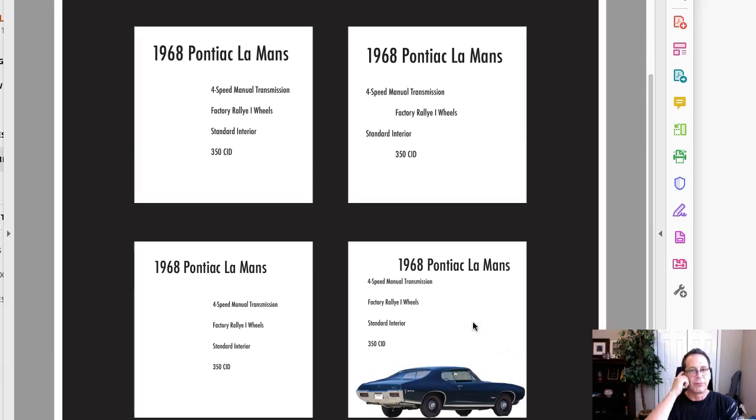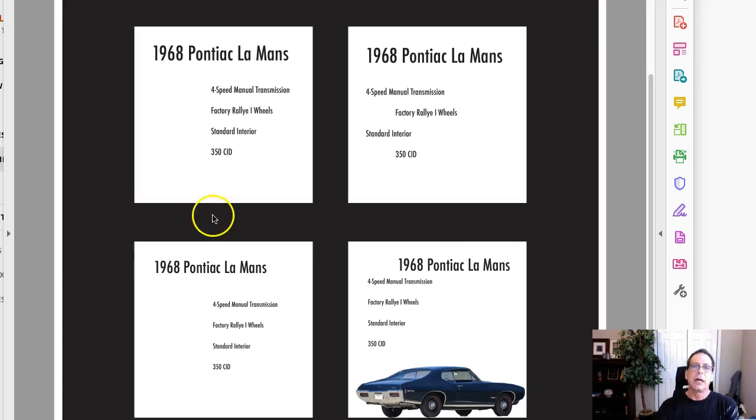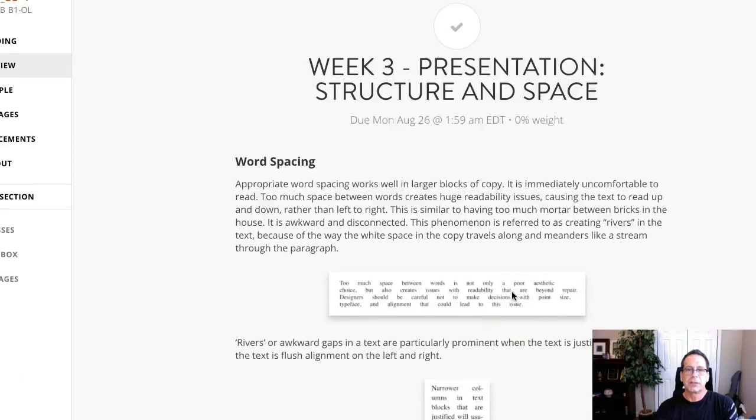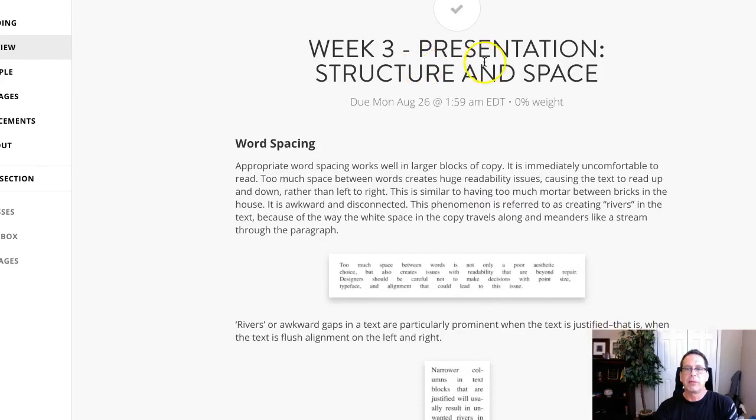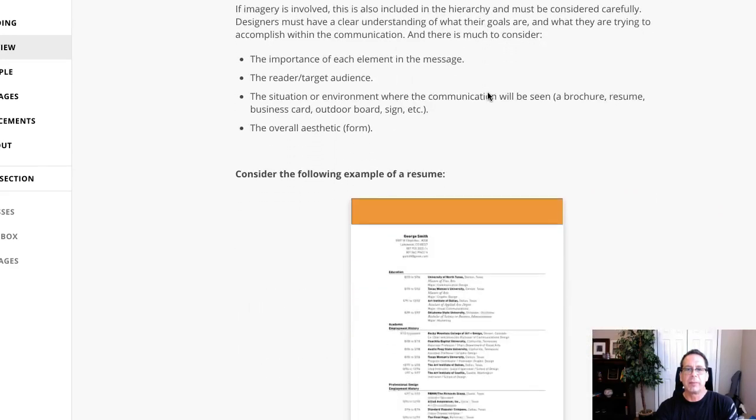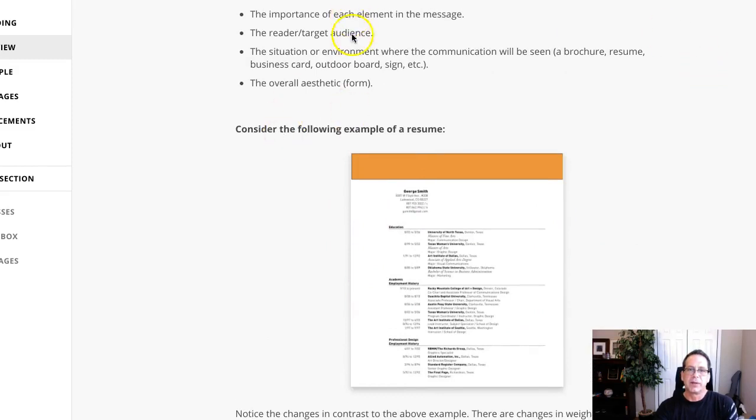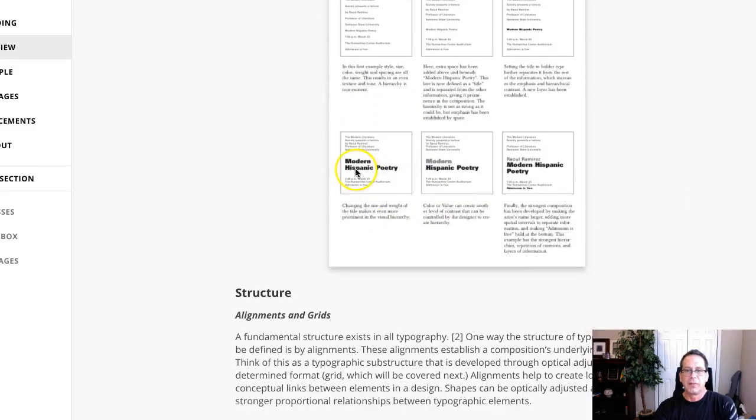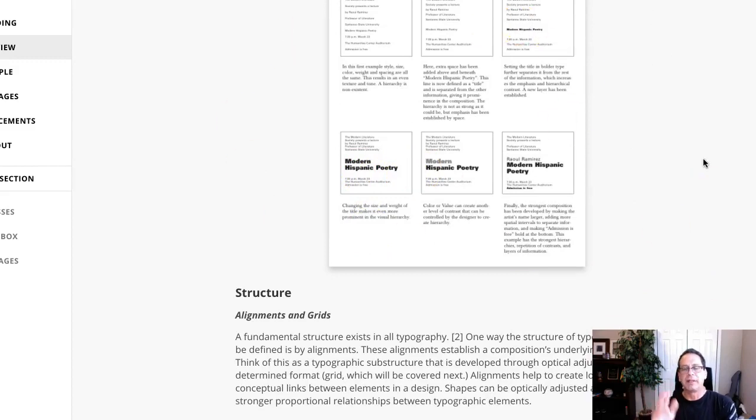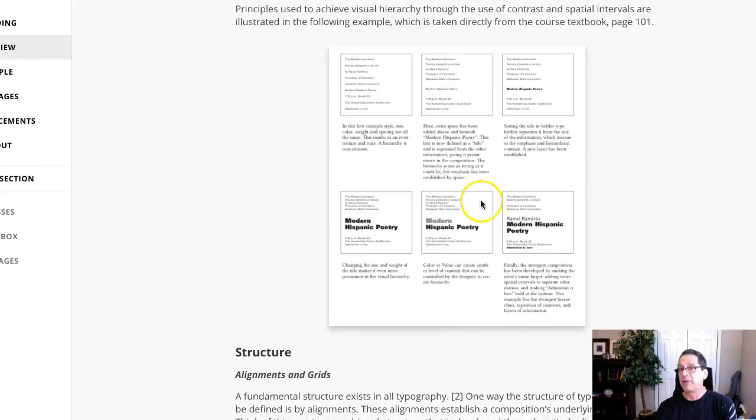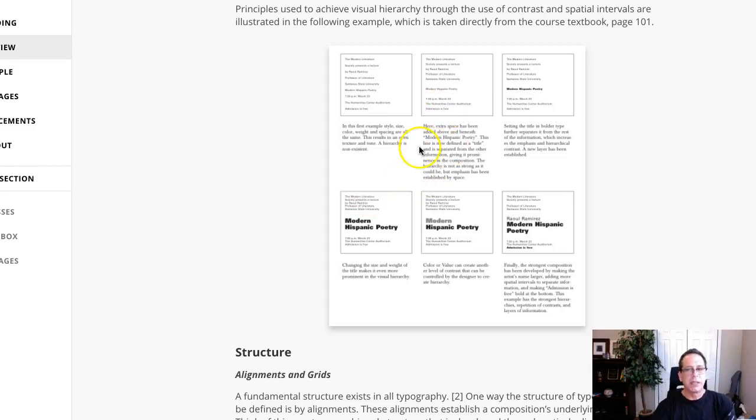All right. Now the really great thing at this point is that there are two resources available in the class that show you exactly how to accomplish hierarchy based on weight, scale, and alignment. The first one is in the course lecture. It is in week three presentation structure and space. It's about halfway down the page right after the resume. You want to take a look at this entire lecture, but this part right here, where it says modern Hispanic poetry, these examples are from the book. Now in my edition of the book I have edition six, I believe you have edition seven. My edition is on page 101. Yours, I'm not positive if it is, but you want to check around page 101. But specifically, you're looking for the subsection called visual hierarchy in the book.